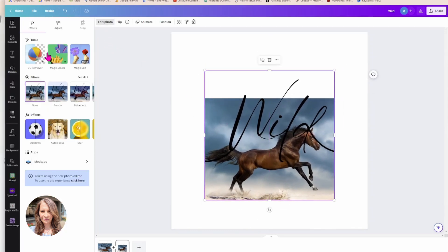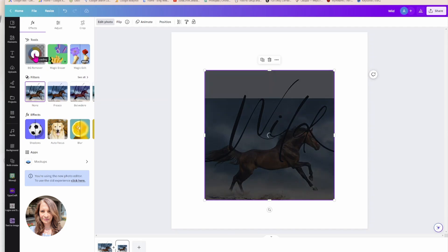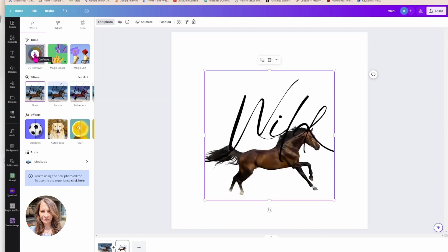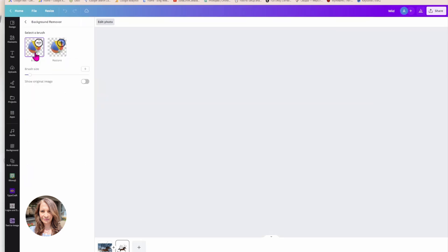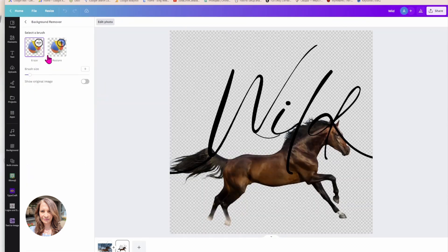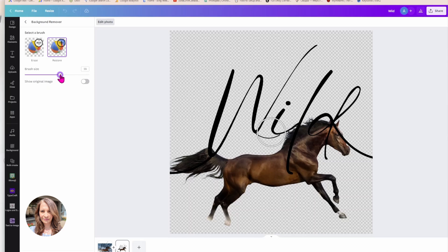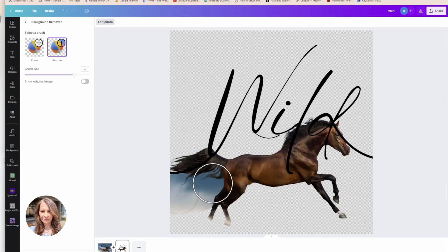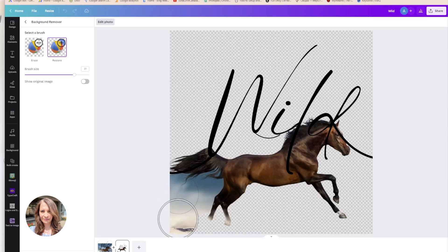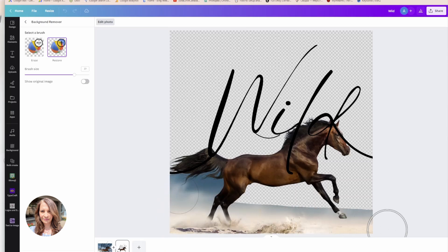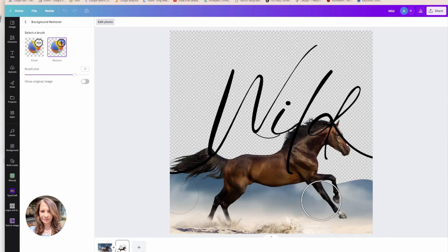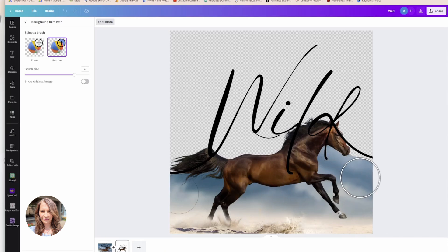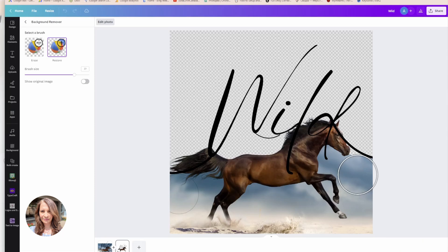But what I want to do is I now want to remove the background from this image and I'm just going to go in and basically restore. I'm going to make my brush size larger so that it doesn't take me as much time to restore the image. But basically what I'm doing is I'm restoring the image on the bottom of my photo.